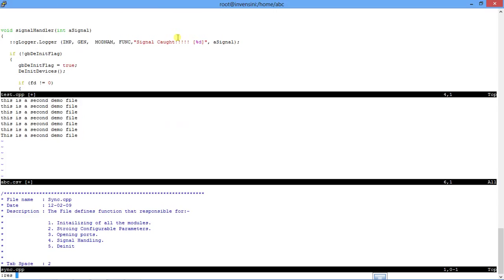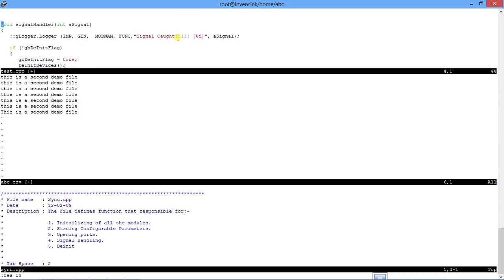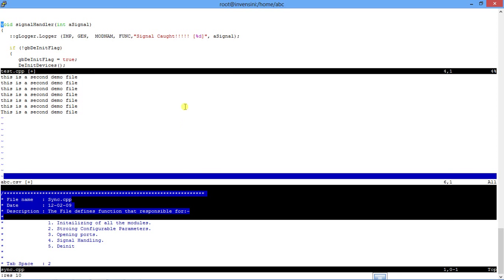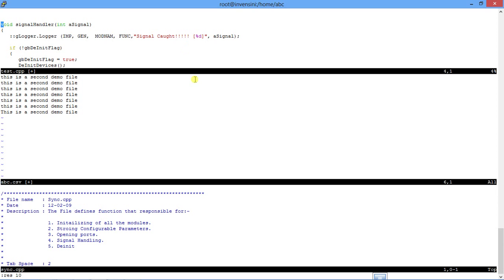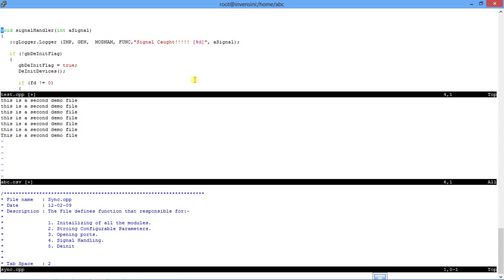I will say resize it to 10, it will make it smaller. And if I want all the windows to be of equal size, I will say control W equal to and all the windows will attend the same size. So I can arrange all the windows as per my requirement.